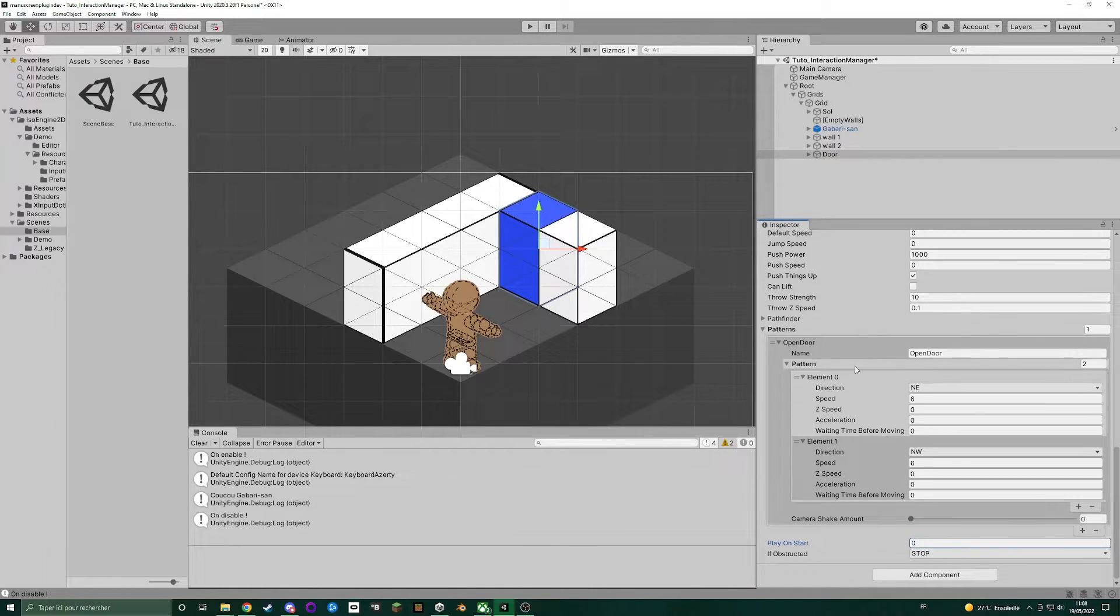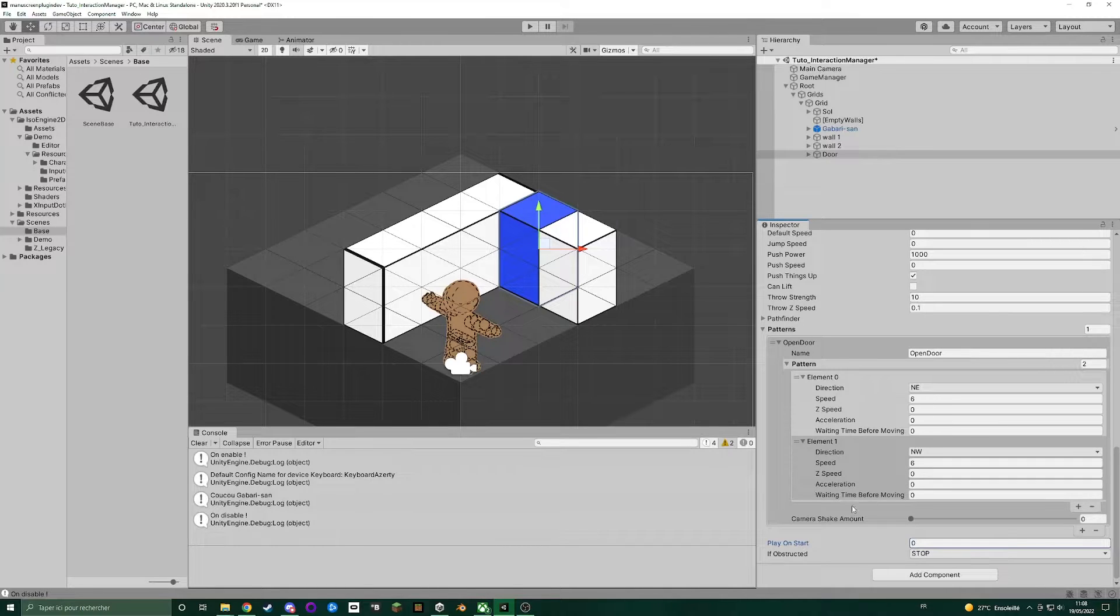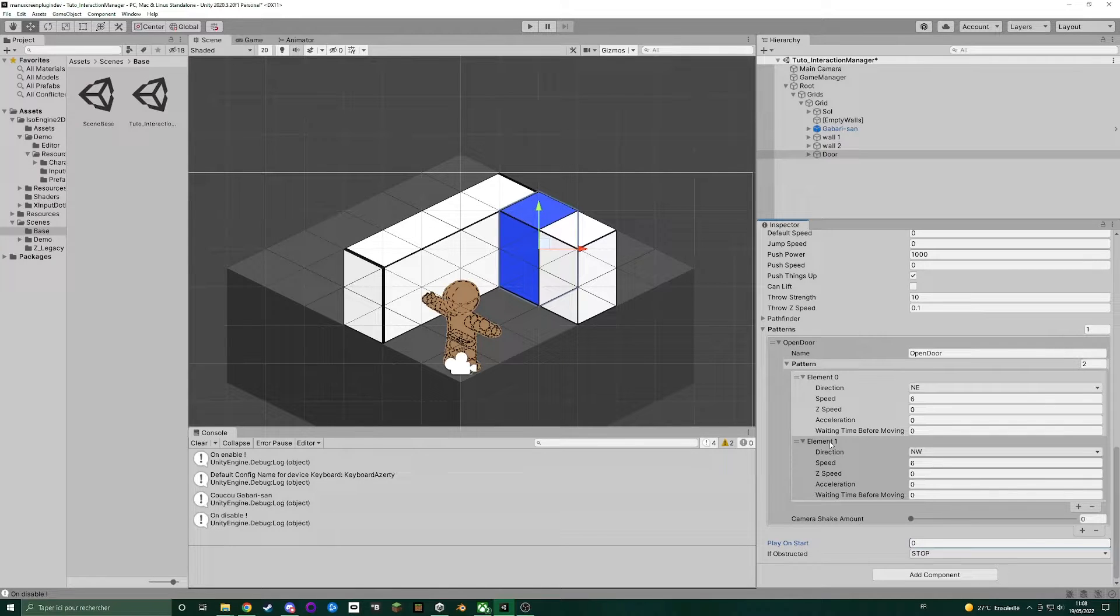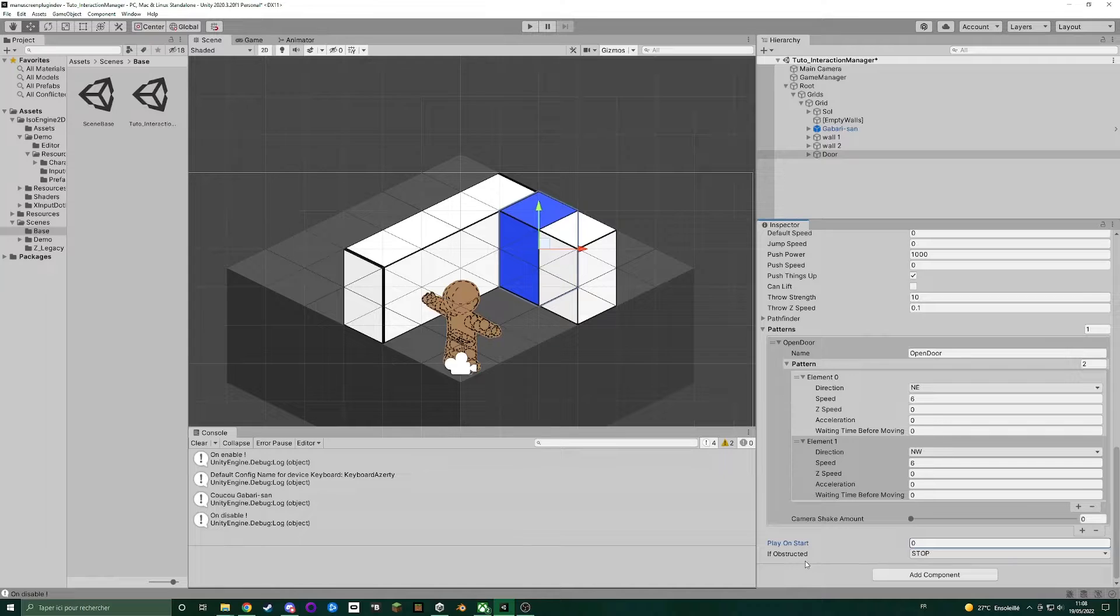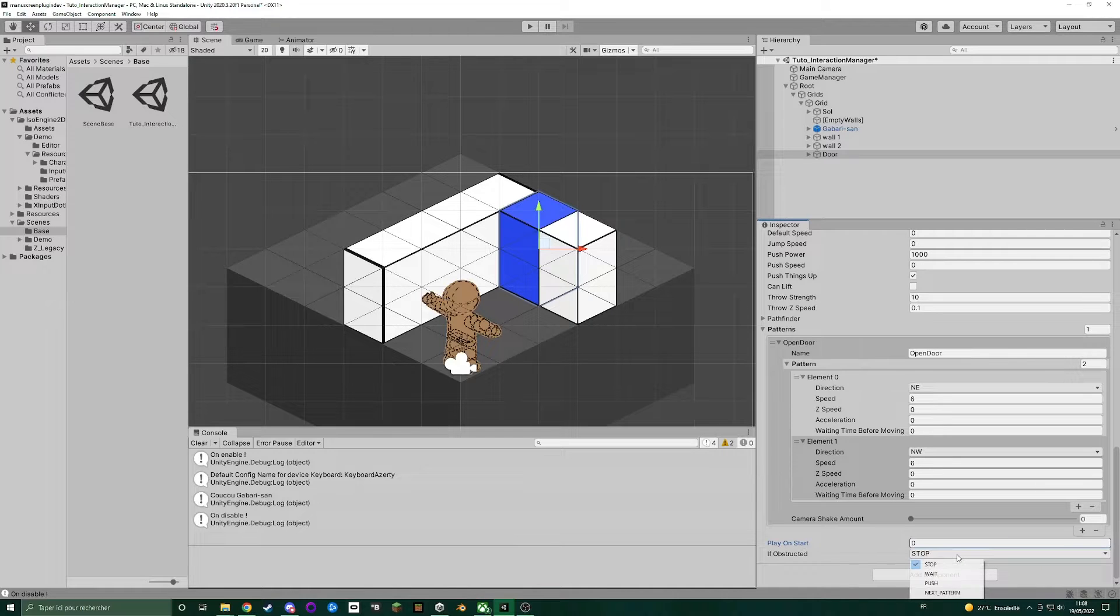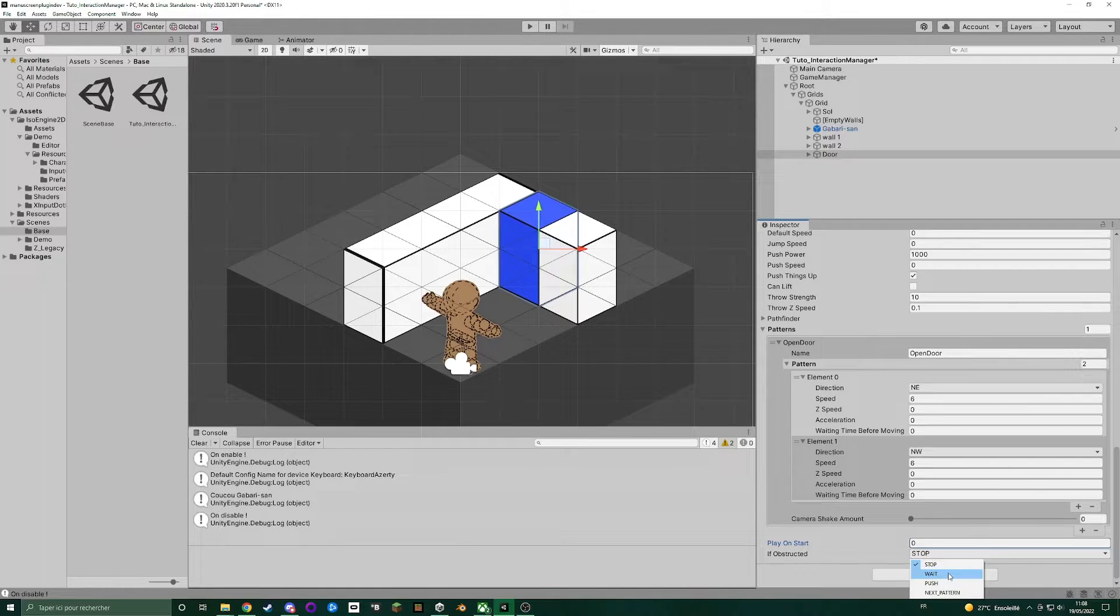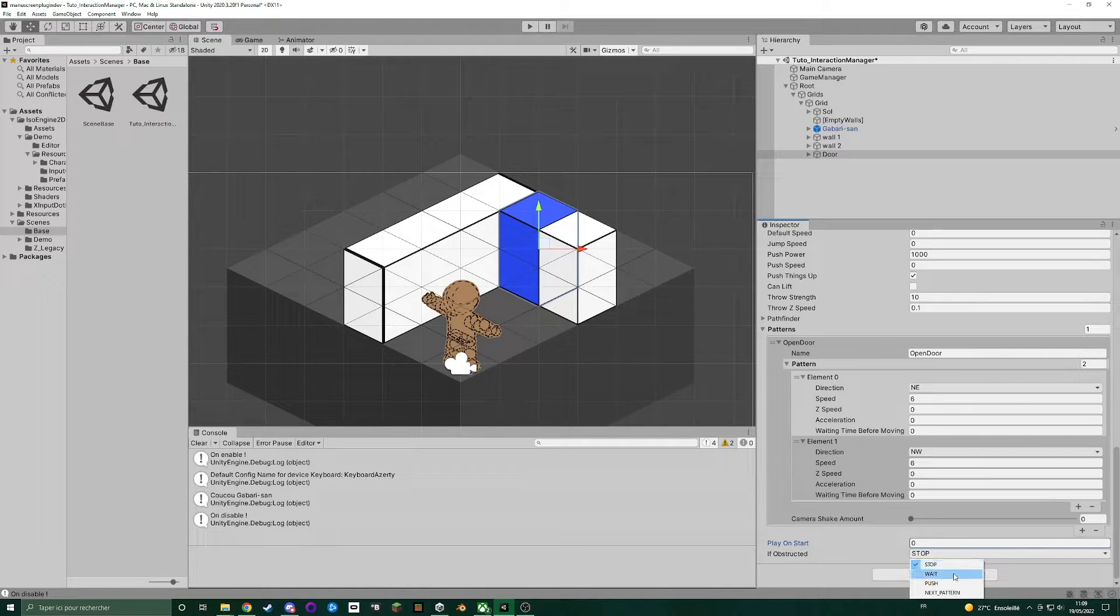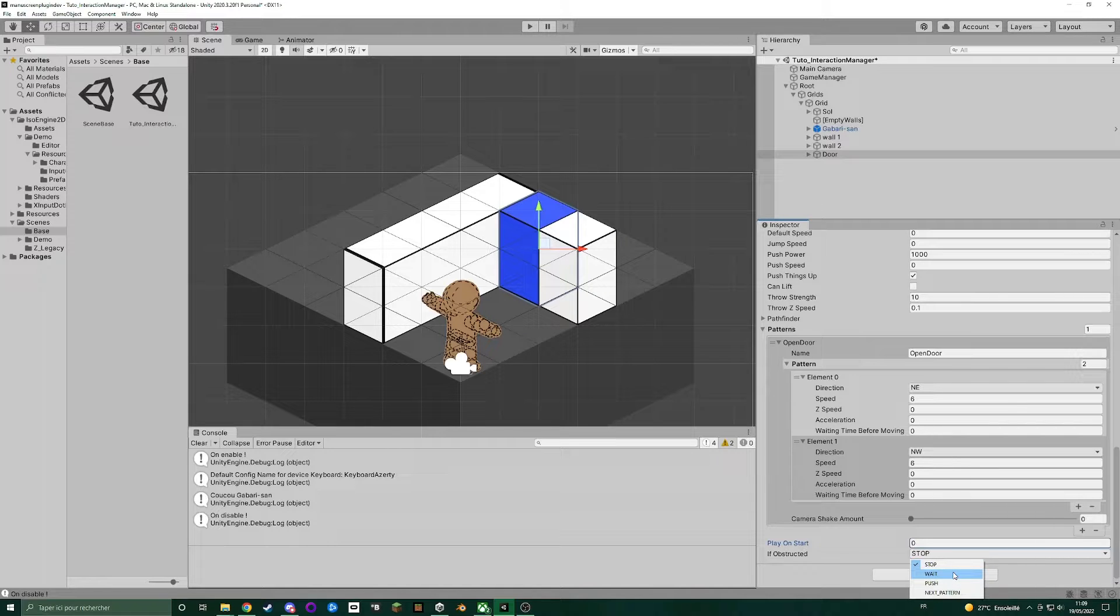And if obstructed here, is the behavior that the platform manager will apply when it is blocked by another object. Stop means that the pattern is stopped. You get wait. That means that the object will wait since the object that obstructs the path will move.